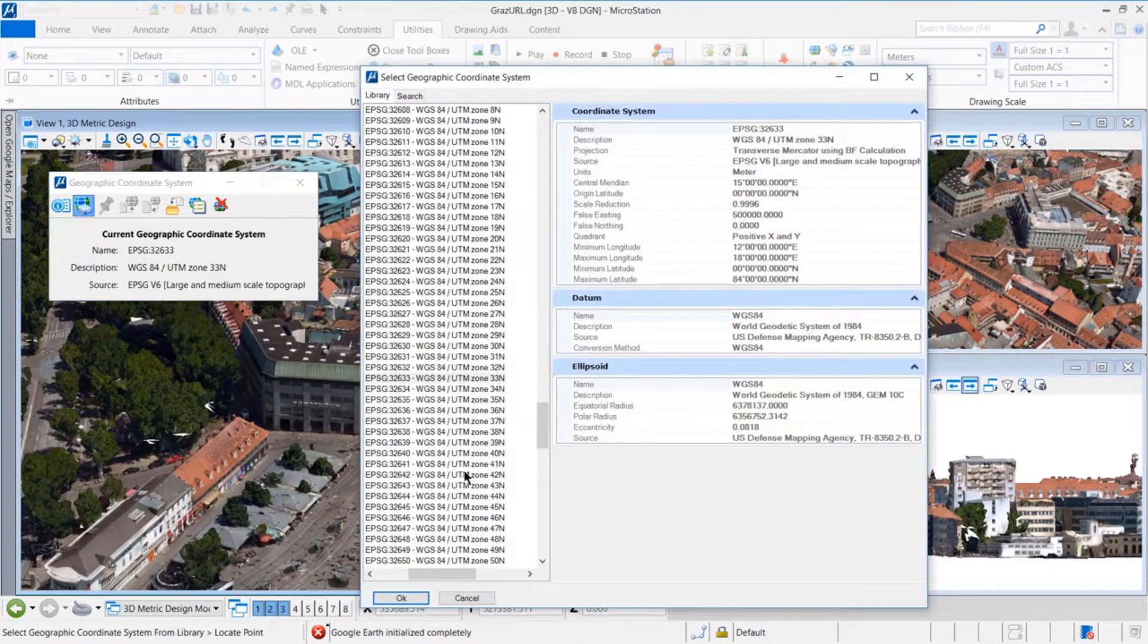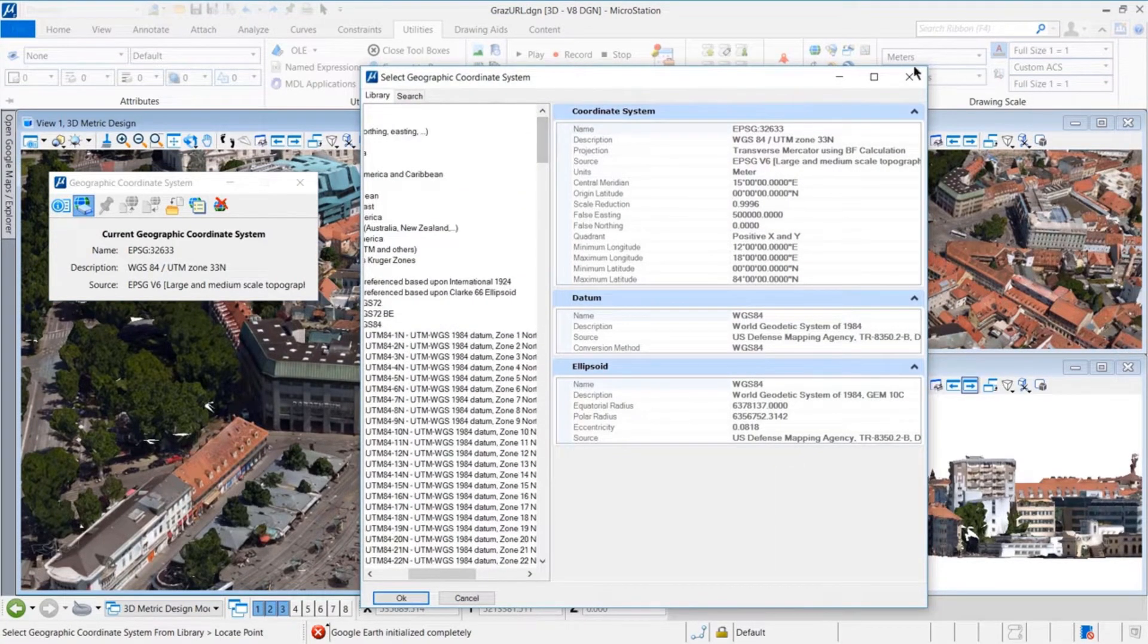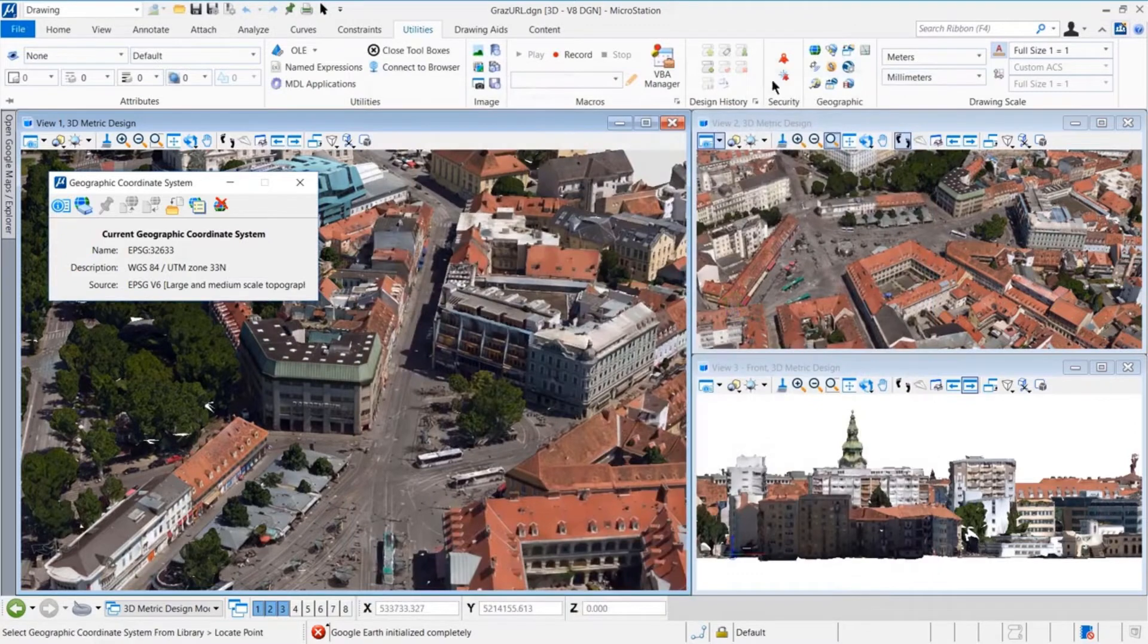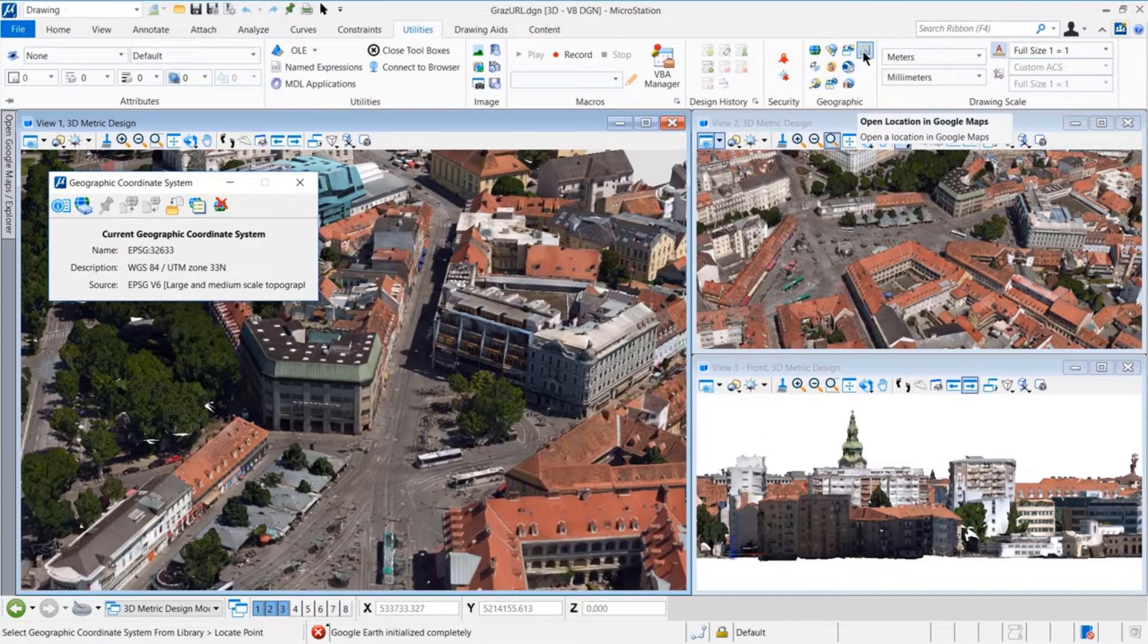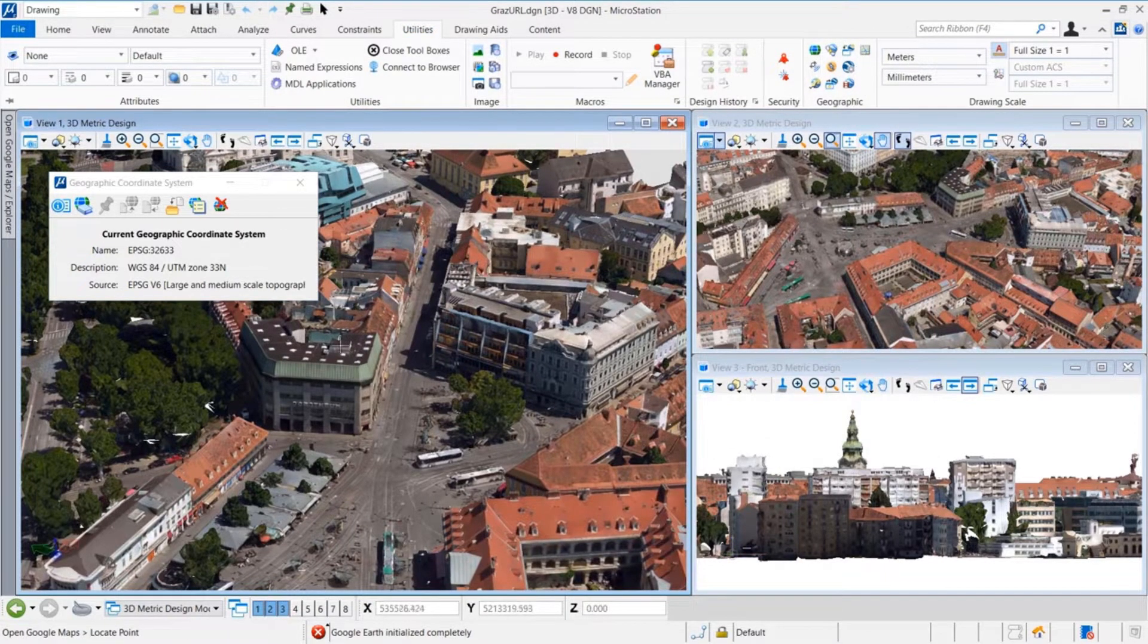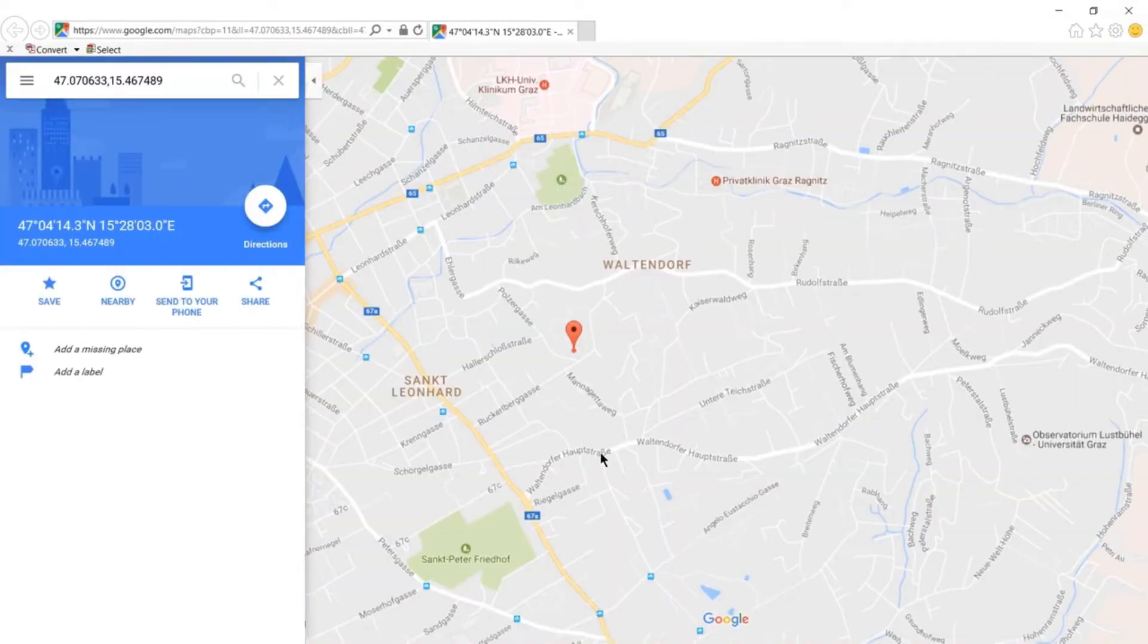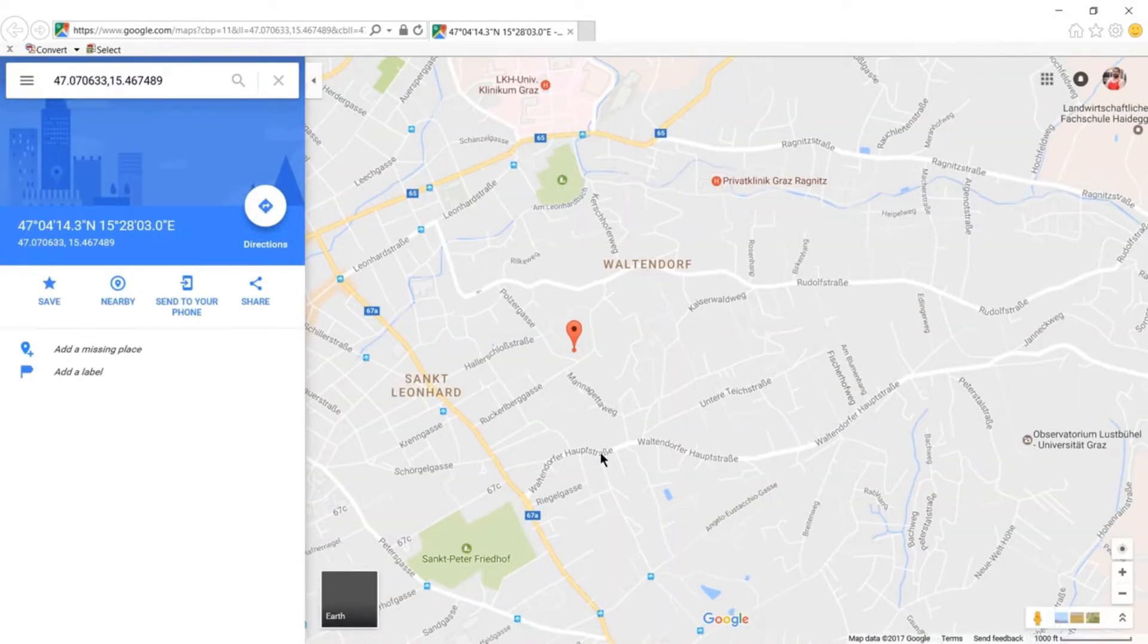You can precisely integrate any raster imagery, point cloud data, geospatial information, or innovative engineering precision photo-textured reality meshes produced from ordinary photographs. Then, automatically snap everything into its precise location.